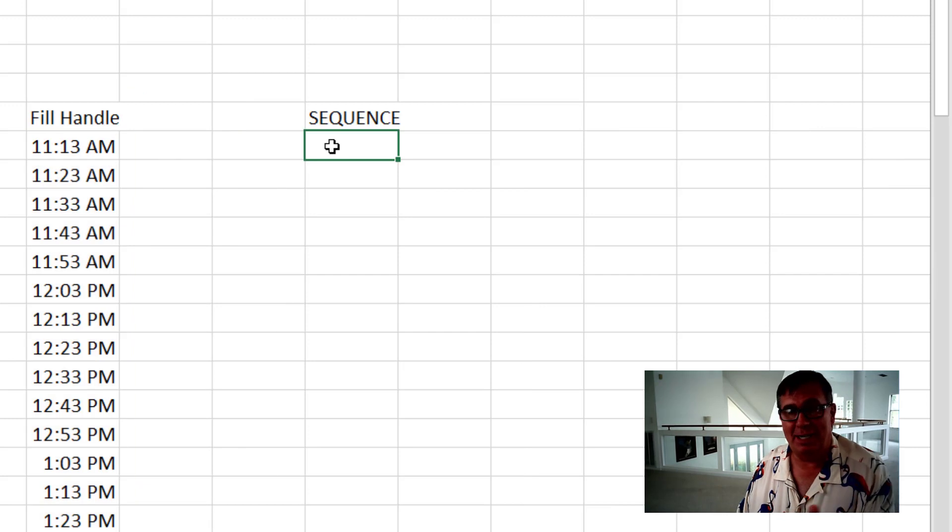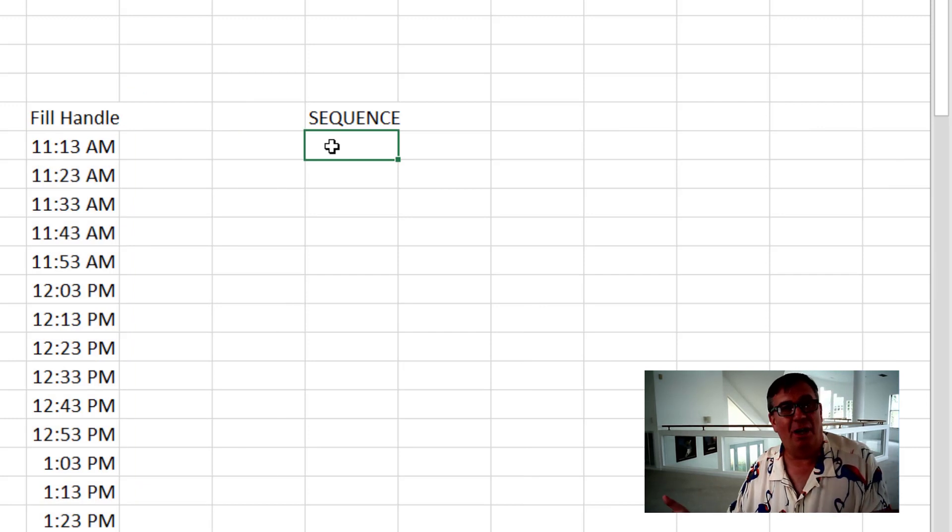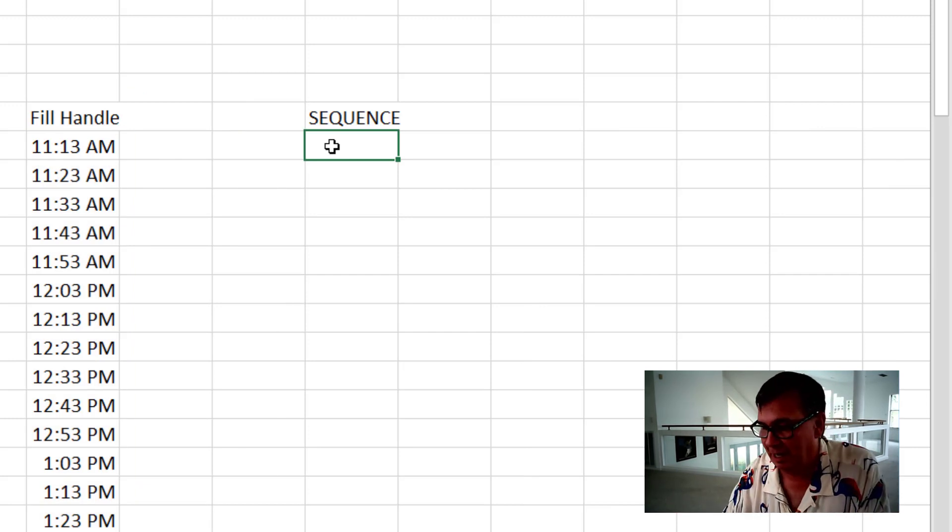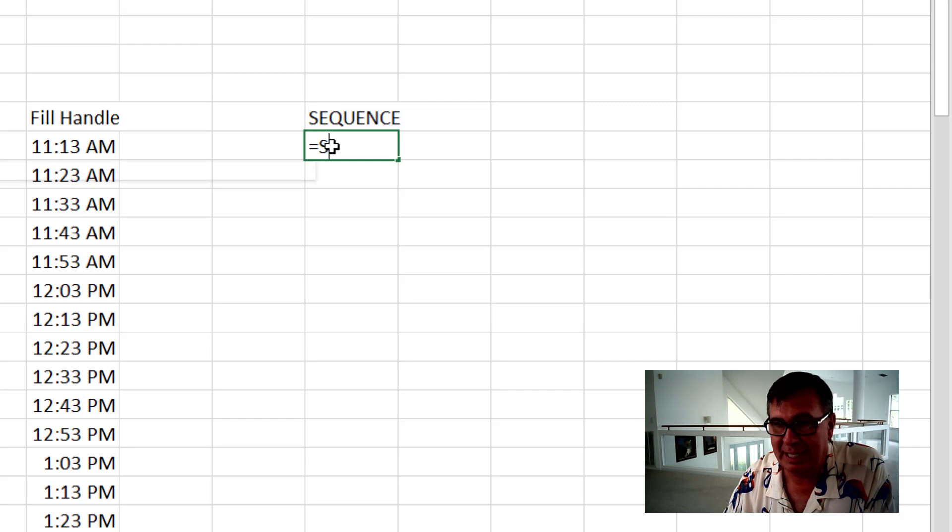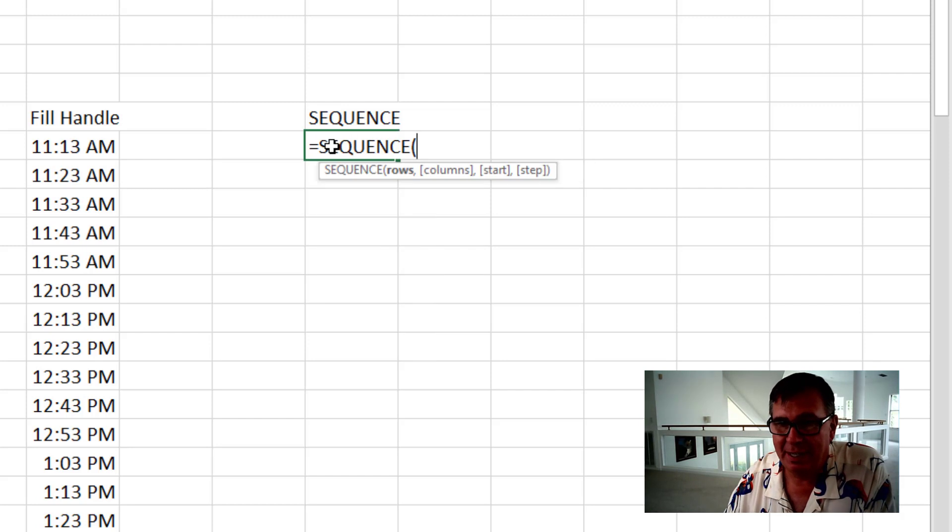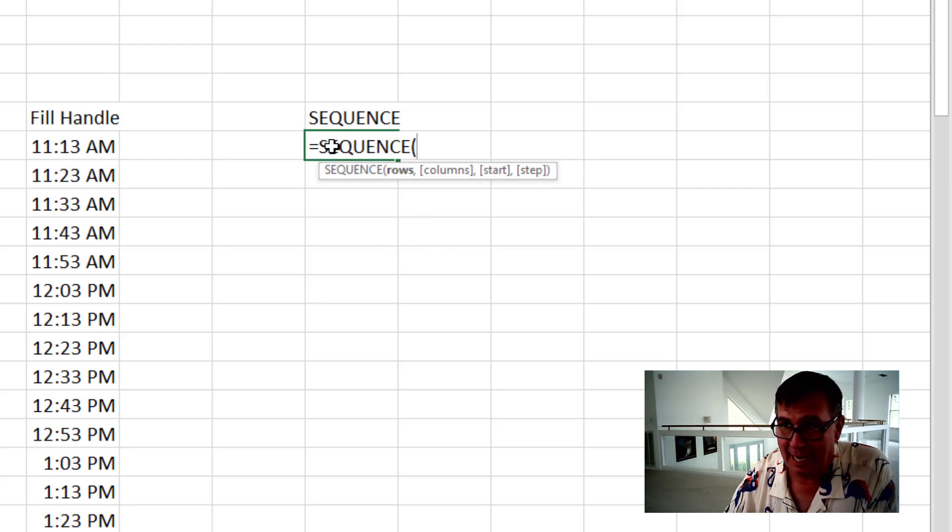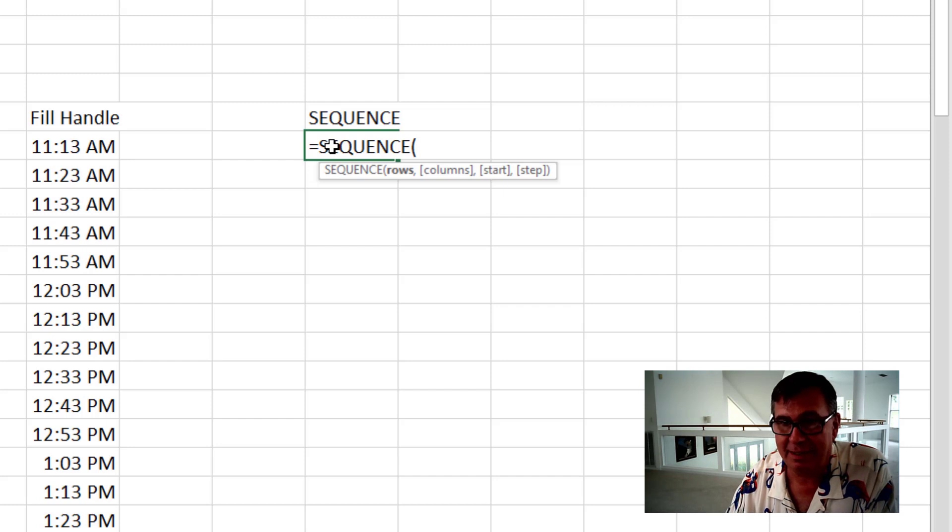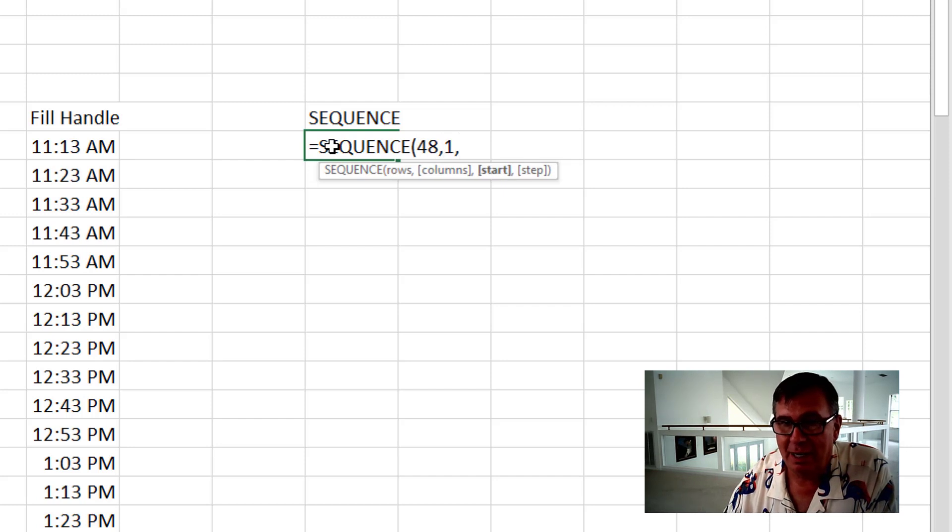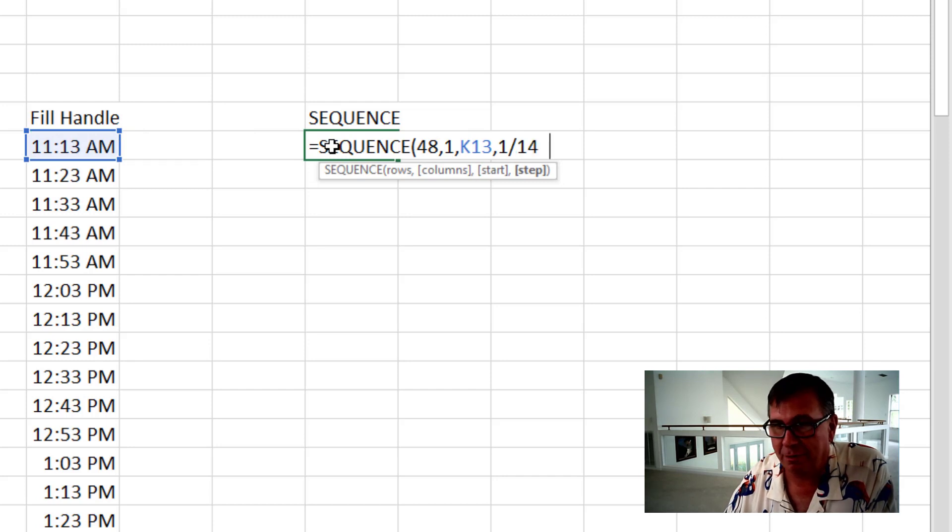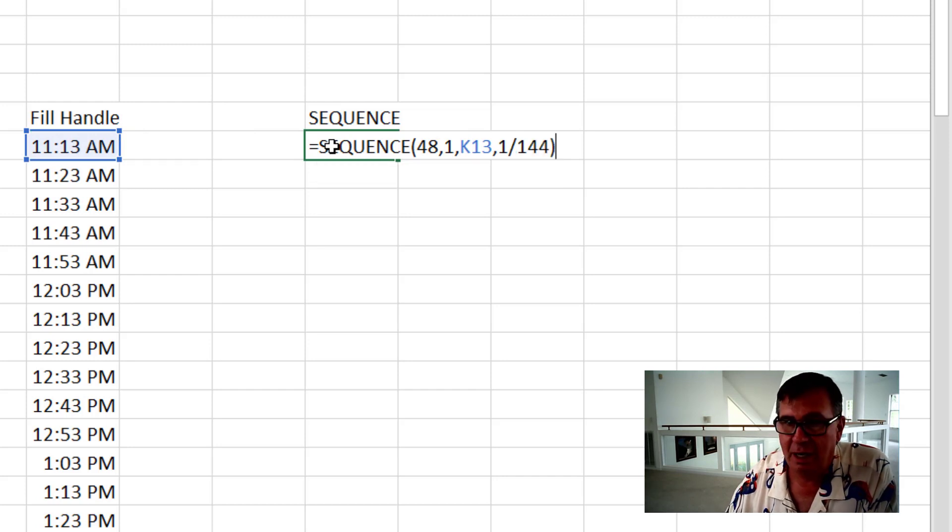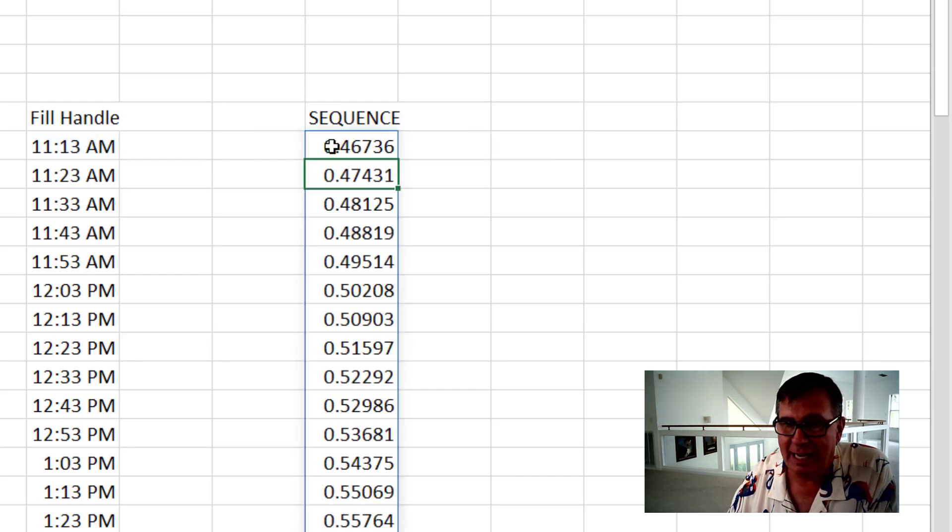Now if you have dynamic arrays, if you're in Office 365, then one cool way to go would be Equal Sequence. Sequence. How many rows? Let's do the next eight hours. So 8 times 6 is 48. 48 rows, 1 column. The Start Time is 11:13. And the Step is 1 divided by 144. Like that.